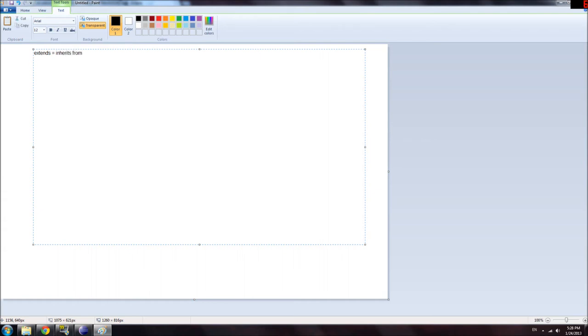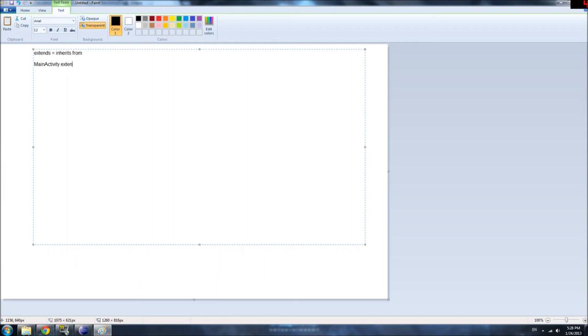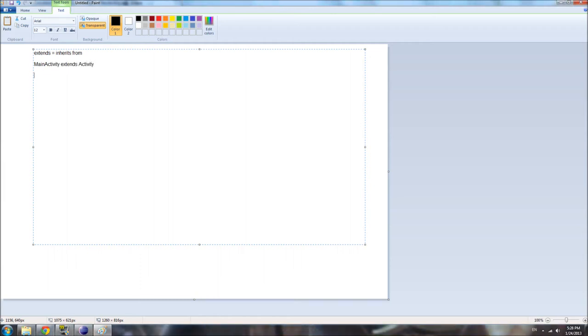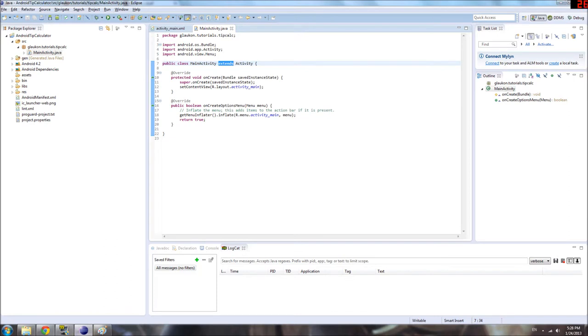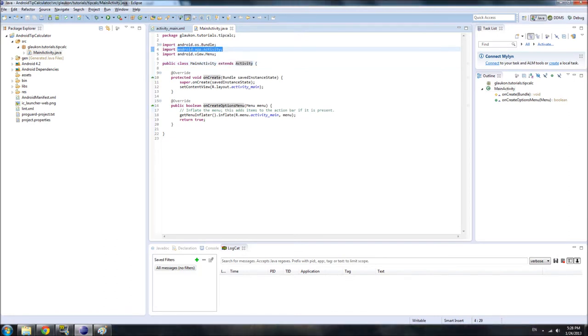So our public class MainActivity, which is what we're creating here or describing or defining rather, extends activity. What does that mean? It means MainActivity inherits from the activity class.